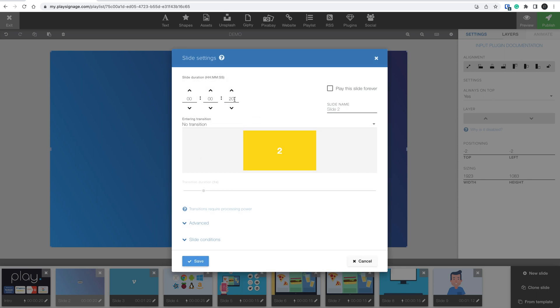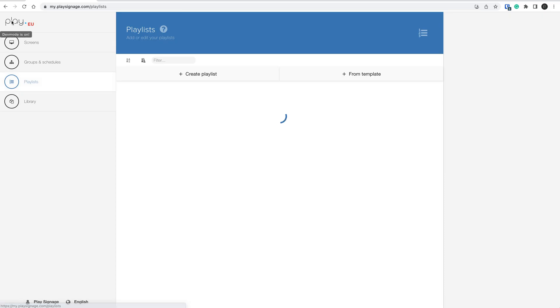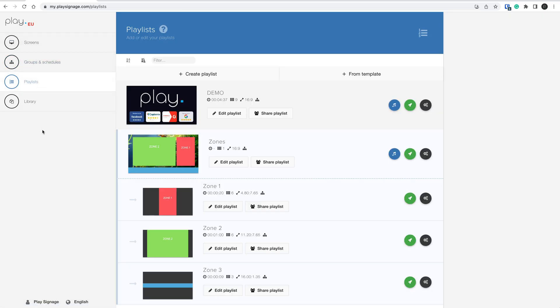The duration of the slide tells the player how long the slide should play, so don't forget to set the duration. When I'm done, I click Publish and then let's go set up the player and see the result.